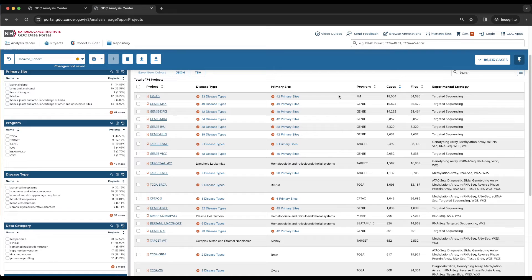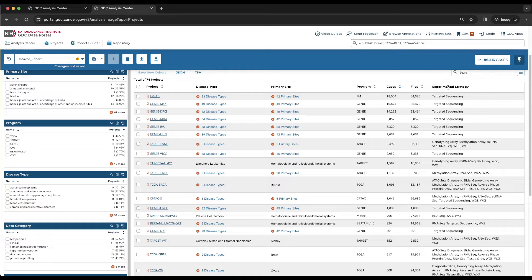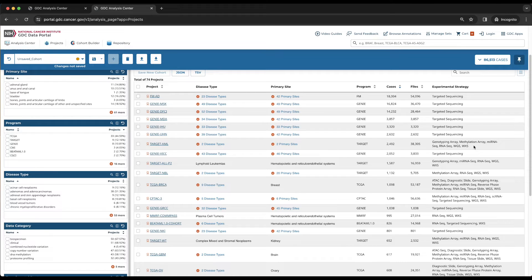The cases and files columns display the number of cases and files respectively within the project. Because projects in GDC are expected to have more than one experimental strategy, the experimental strategy column, which is the last column here, lists them out by default.